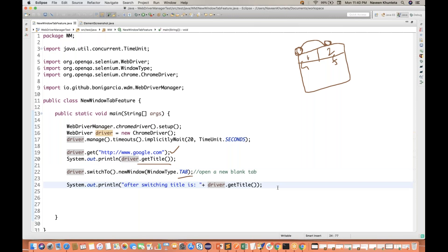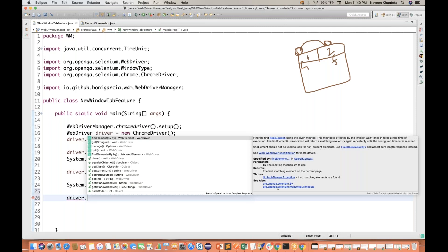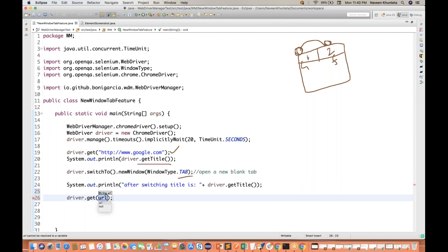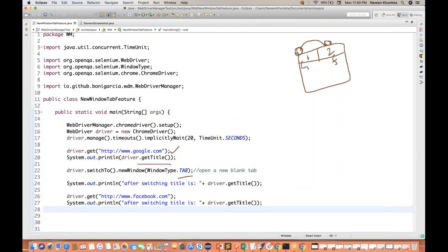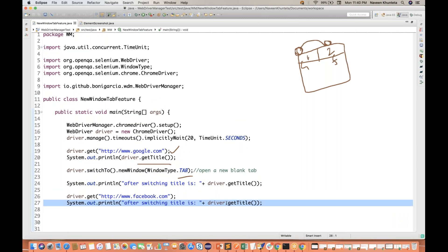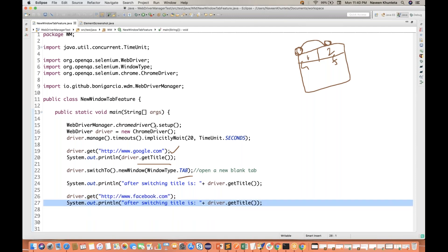Now, in the new tab, I want to launch a URL — some external URL or whatever URL I want. It's simple: driver.get() is used to launch the URL, or you can use driver.navigate().to() also. Let's use driver.get() with www.facebook.com. And then I'll try to get the title at line number 27, which should give us the Facebook title after launching the URL.